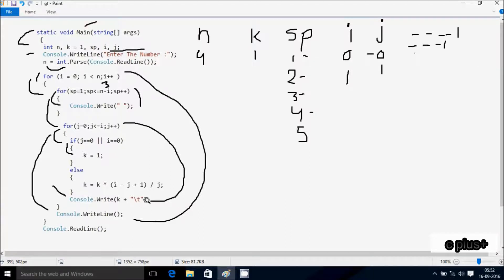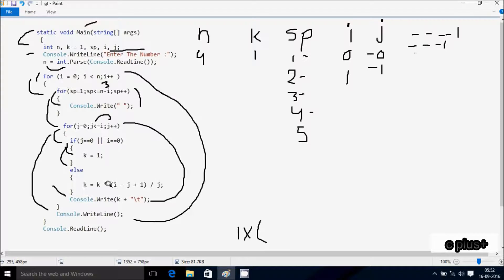j increments, j is now 1. Check condition: i value is 1, j value is 1, 1 equal to 1, condition is true. Check j equal to 0: j is 1, condition is false. i equal to j: both 1, also false. So both conditions are false, control goes to else part. k value is 1. Calculate: i minus j = 1 minus 1 = 0, 0 plus 1 = 1, 1 into 1 = 1, divided by j value 1 = 1, minus 1 = 0, 0 plus 1 = 1, into 1 = 1, divided by 1 = 1. Overall k value remains 1, no change.